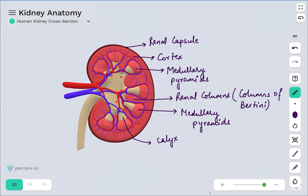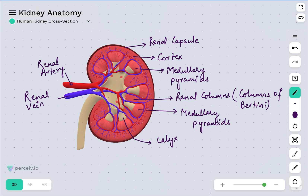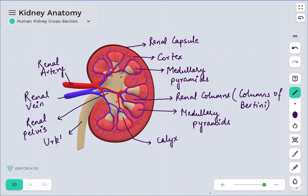This is the calyx. This one represents the renal artery, this one represents the renal vein, this center part represents the renal pelvis — the broad funnel-shaped space — and this one is the ureter. This is the entire labeling of the kidney cross section.